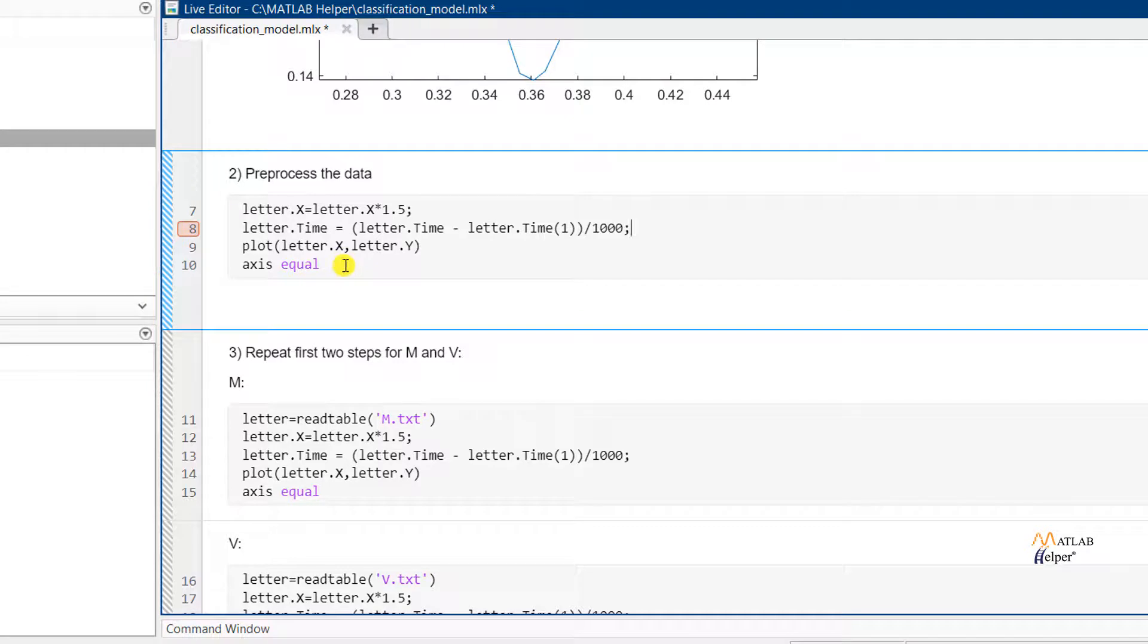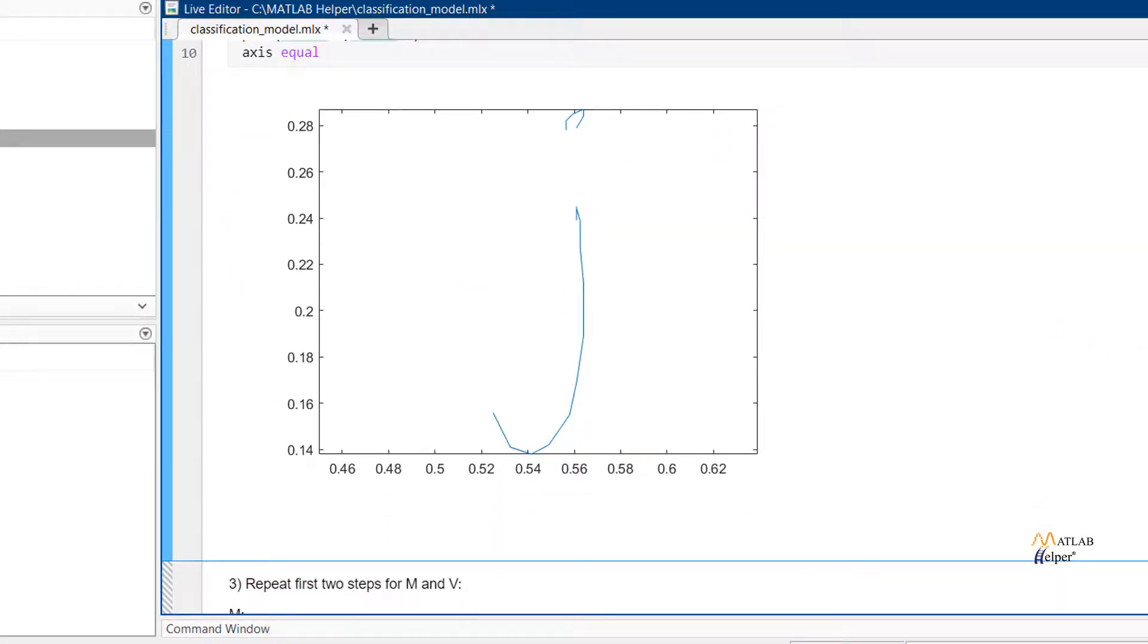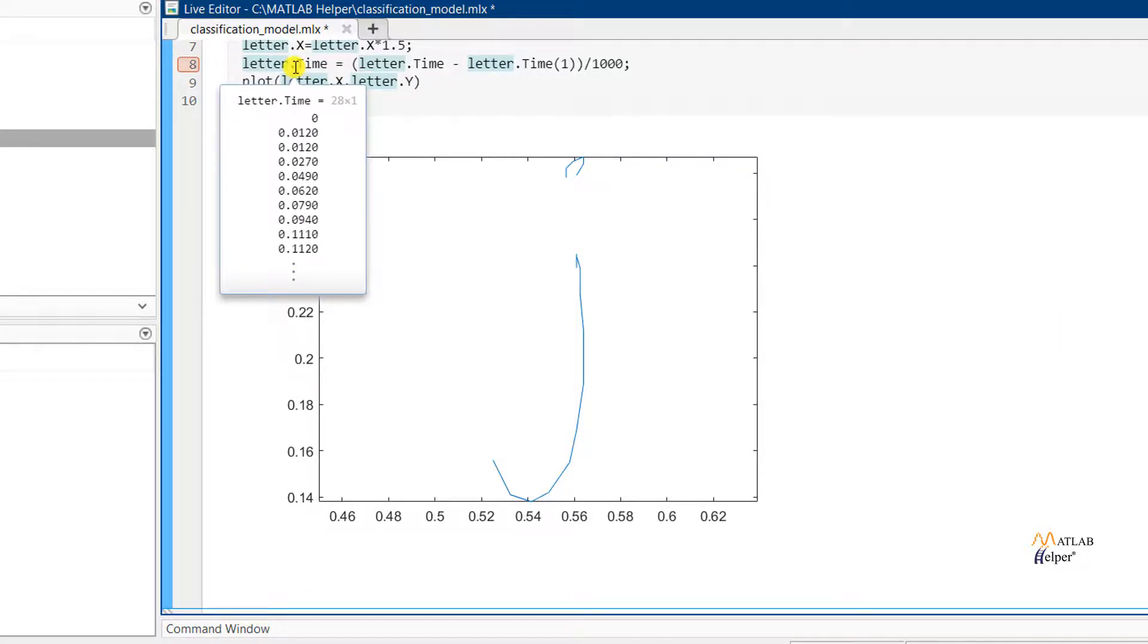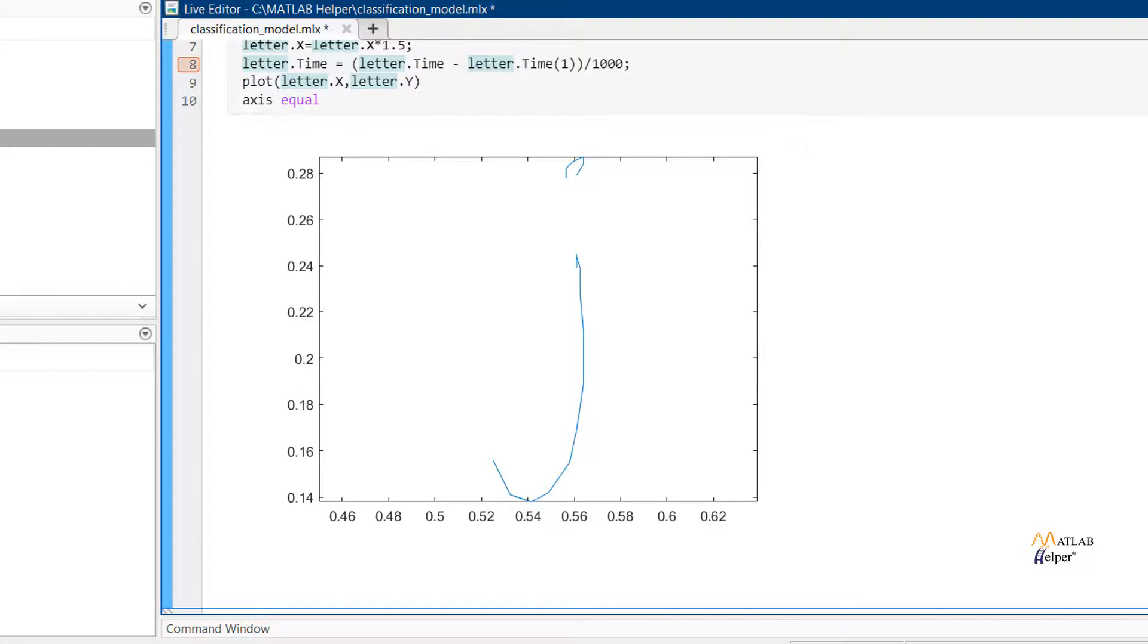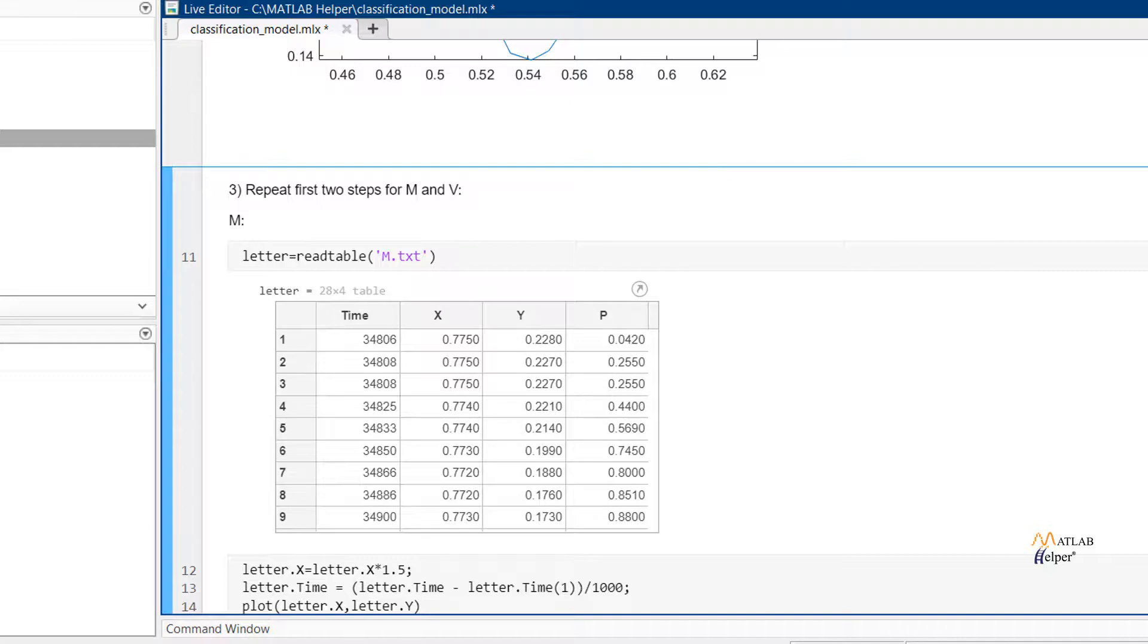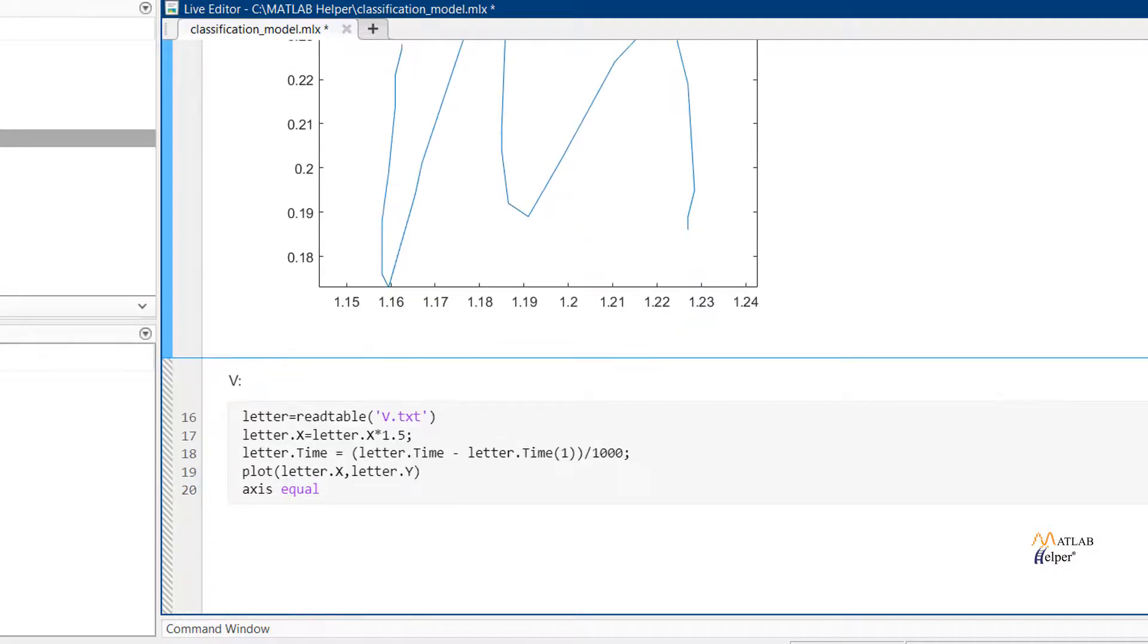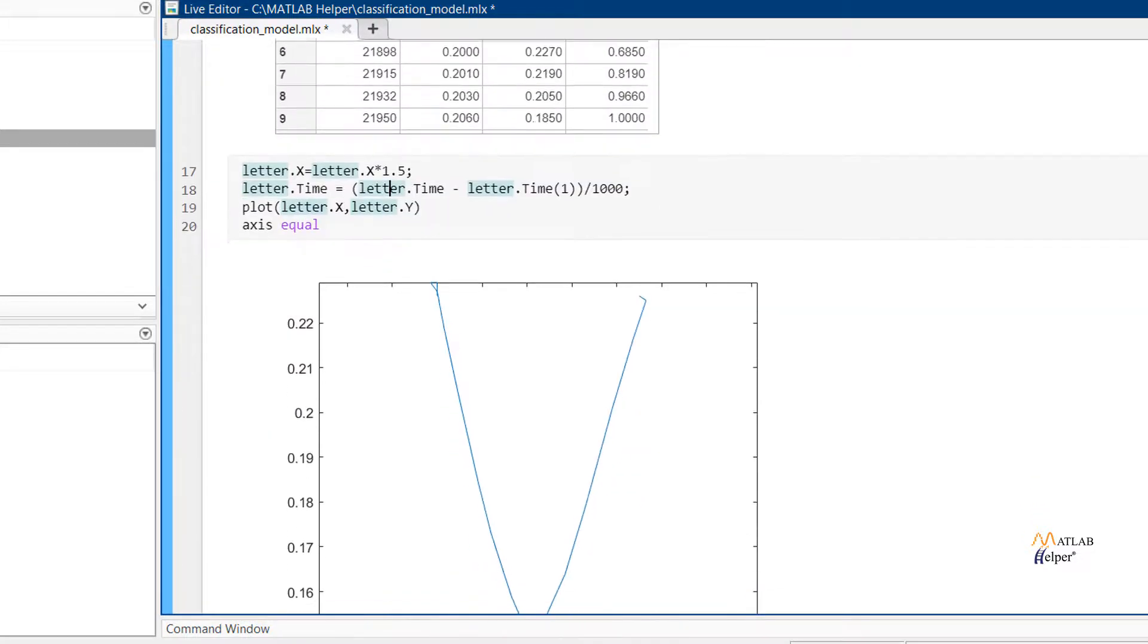Now we are plotting this in order to see the changes. Here we have the plot. We can see that the x-axis values range from 0 to 1. And the time values are also changed. You can see here that the time values are now ranging from 0 to 1. We'll be repeating the first two steps for m and v also. We have the m here. And also v.